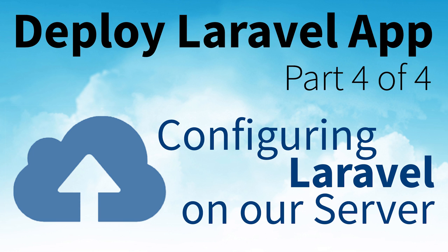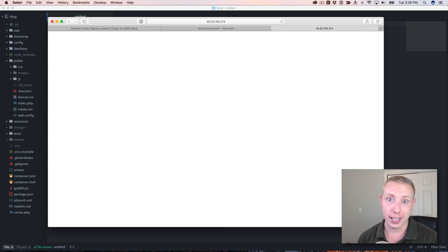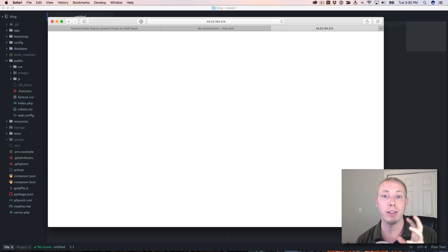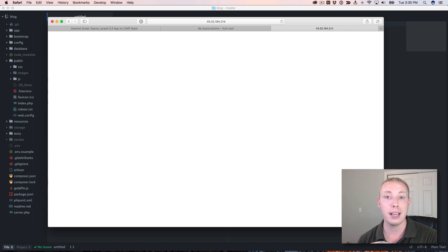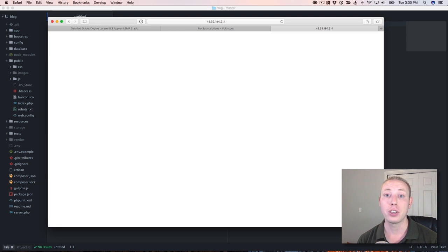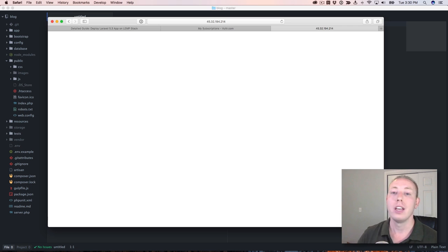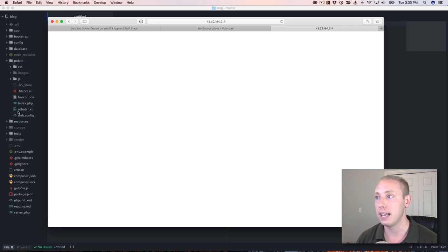Hey everybody and welcome back to how to deploy a Laravel application to the internet. This is a start-to-finish series where we take people from the absolute beginning — from choosing a host and setting up our server, all the way through to configuring the technology stack, setting up Git, and finally finishing it up in this video. This is the fourth and final video where we actually configure Laravel to deploy to the internet.